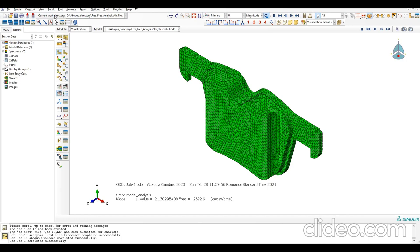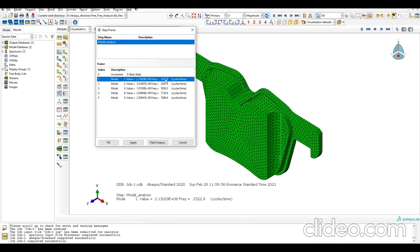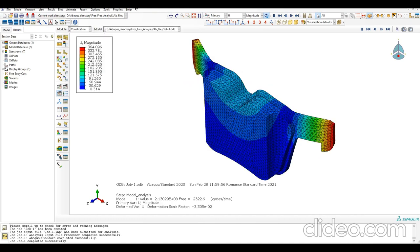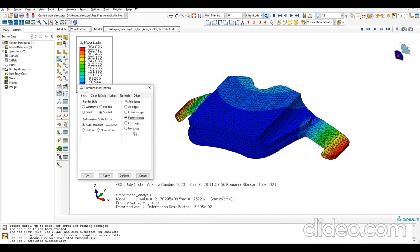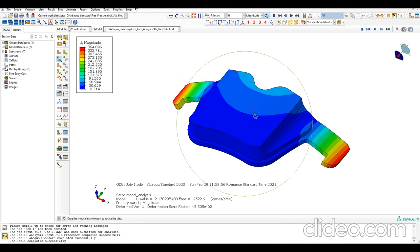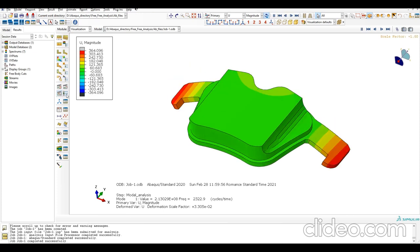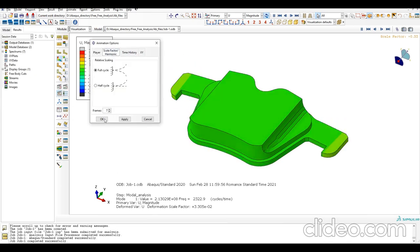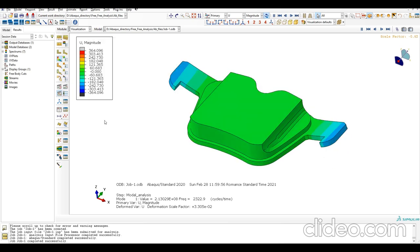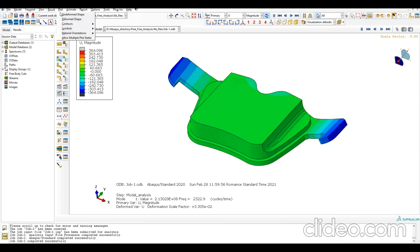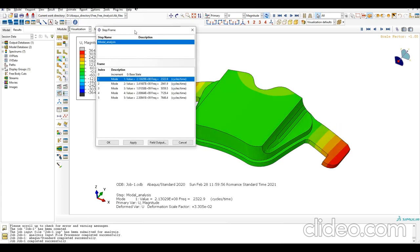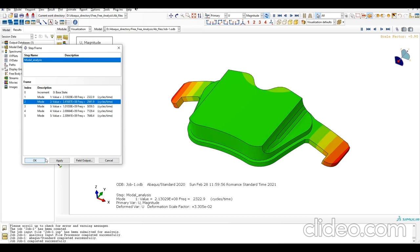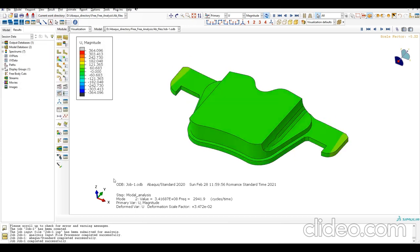Here we have all the modes identified. The natural frequencies are in cycles per time. Let's visualize. I can edit the animation options for full cycle. This first mode is lateral bending. Second mode...